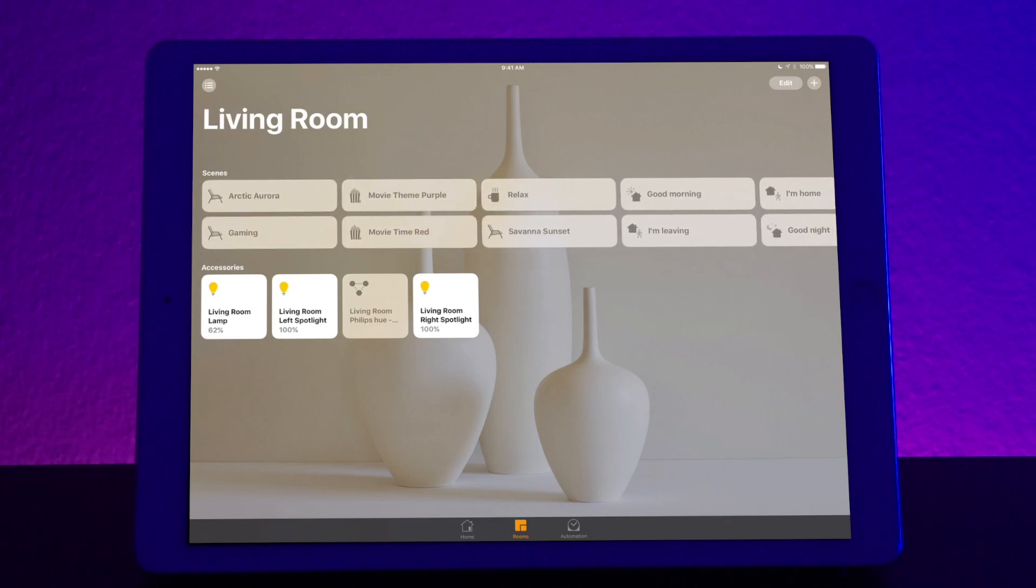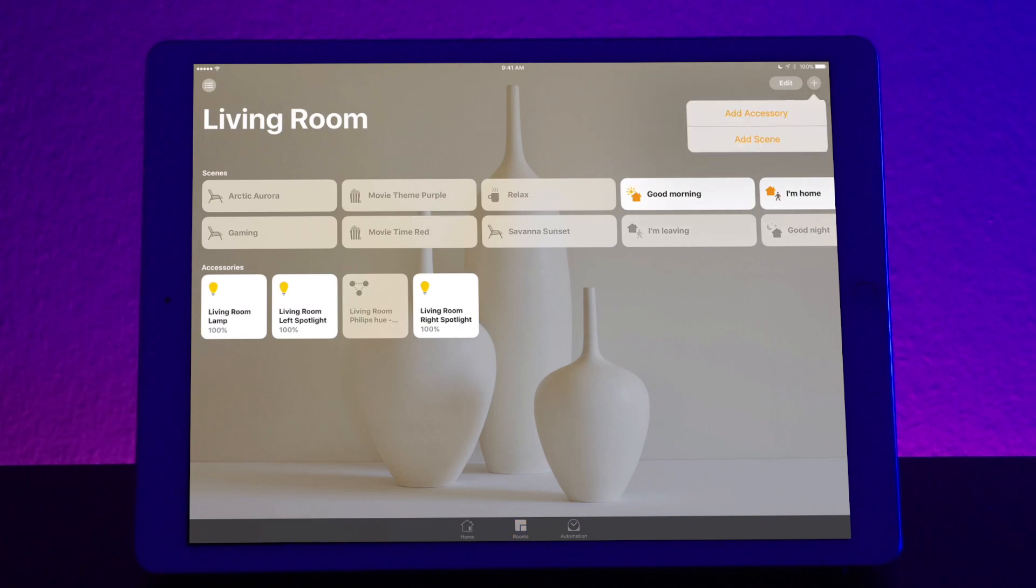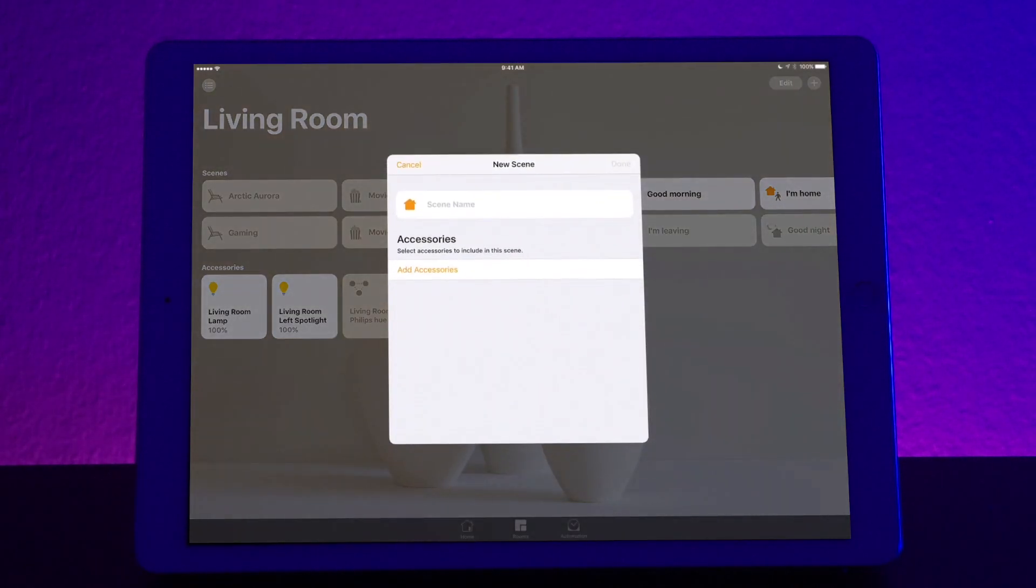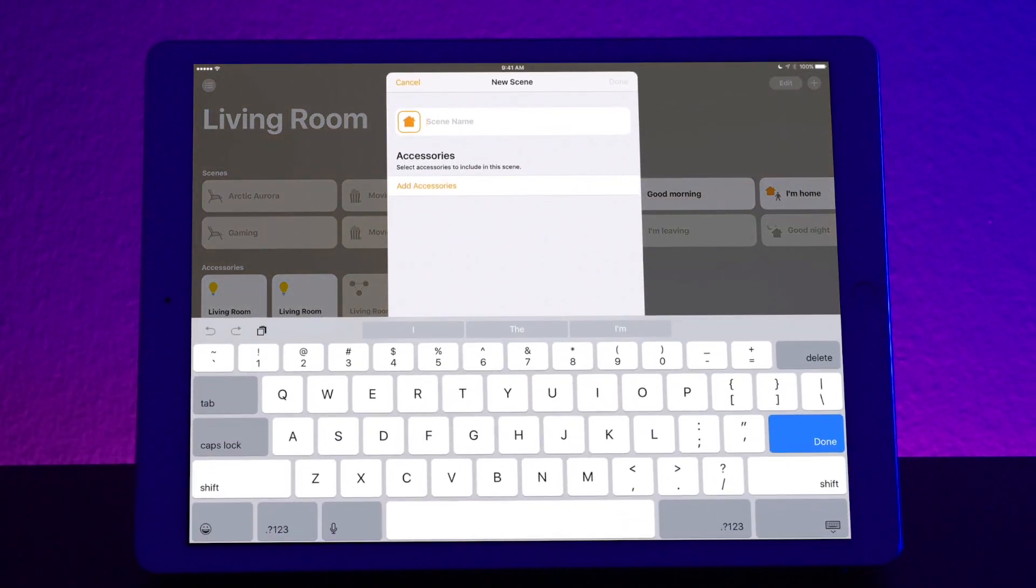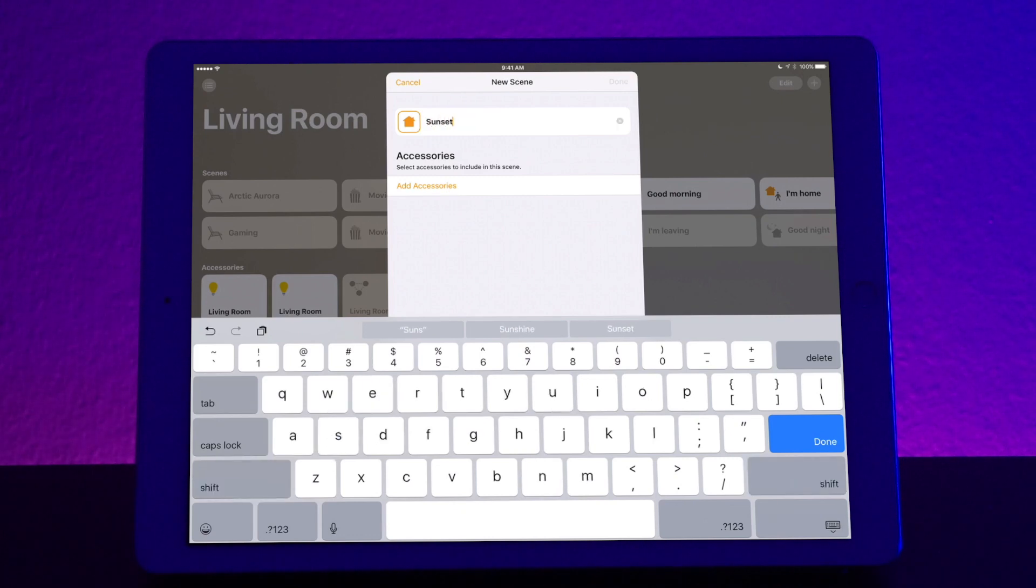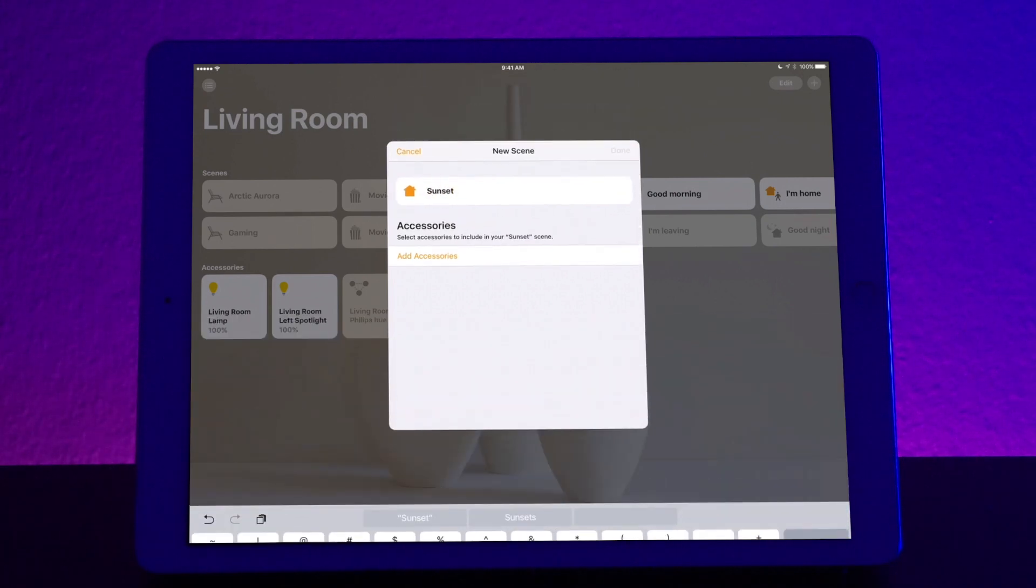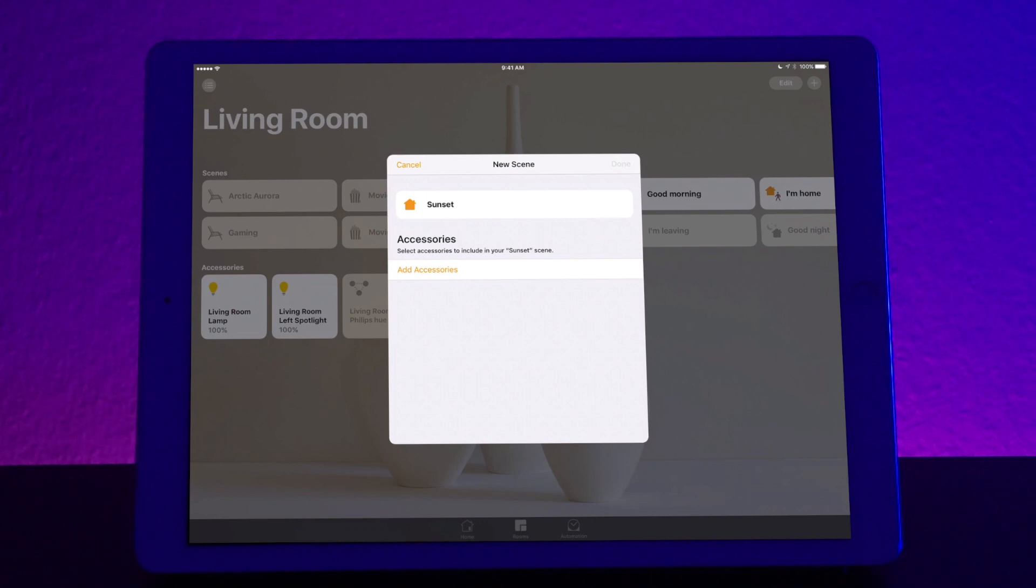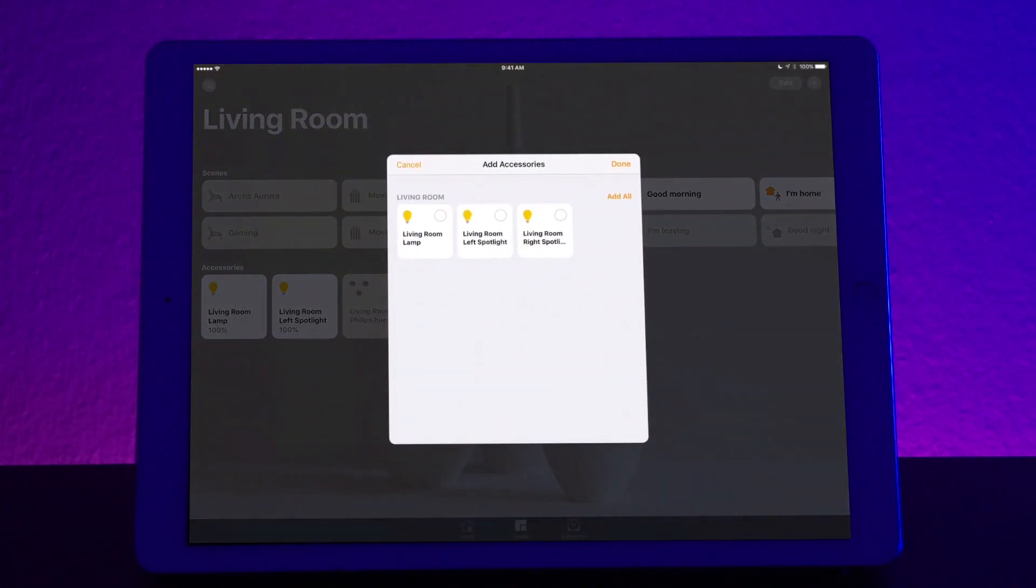Now in order to create a scene, all you do is press the plus icon at the top right. It gives you an option to add an accessory or add a scene. So let's go ahead and add a scene. To make a scene, let's name it sunset. Now you have to add the accessories to the scene. What that means is you're adding which light bulbs that you want to be included in the scene. So let's go ahead and hit that.